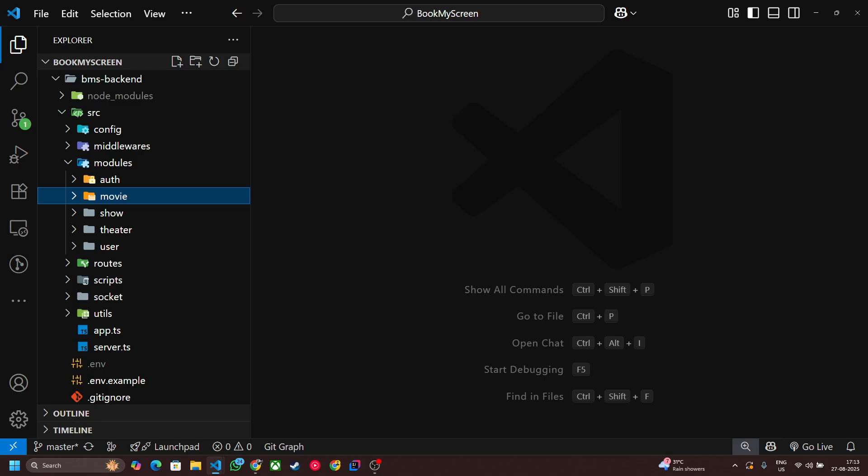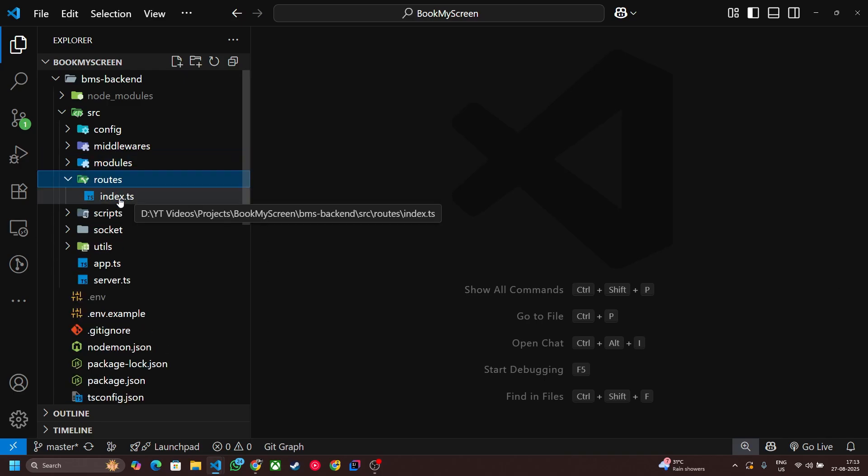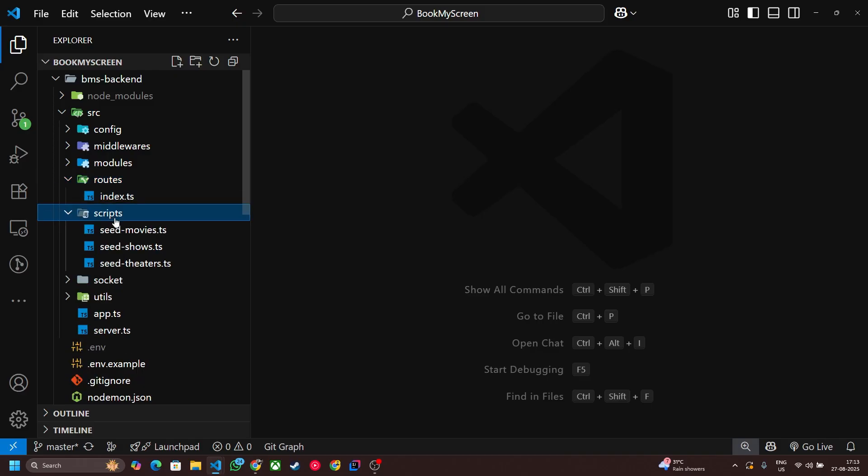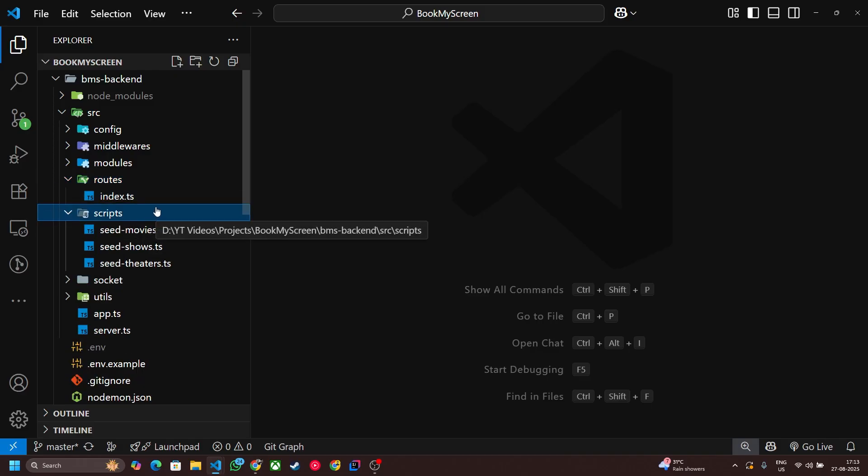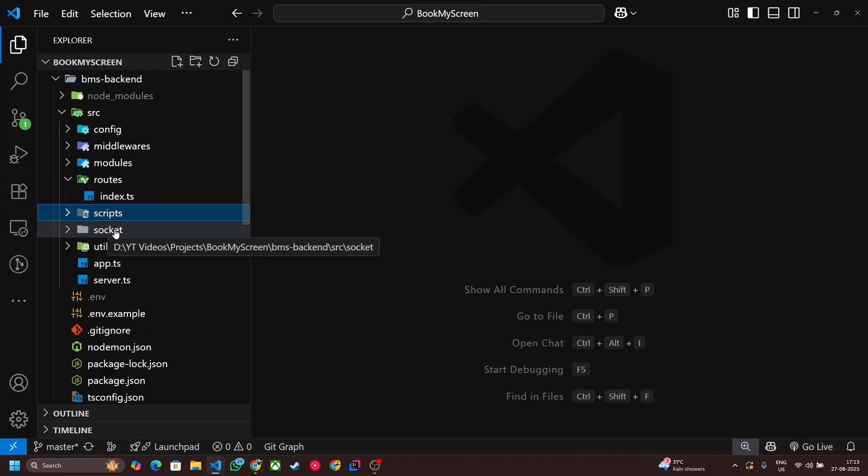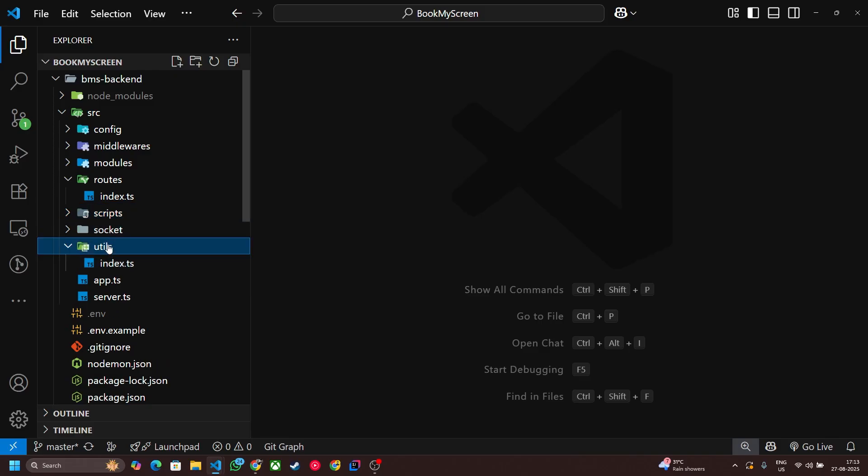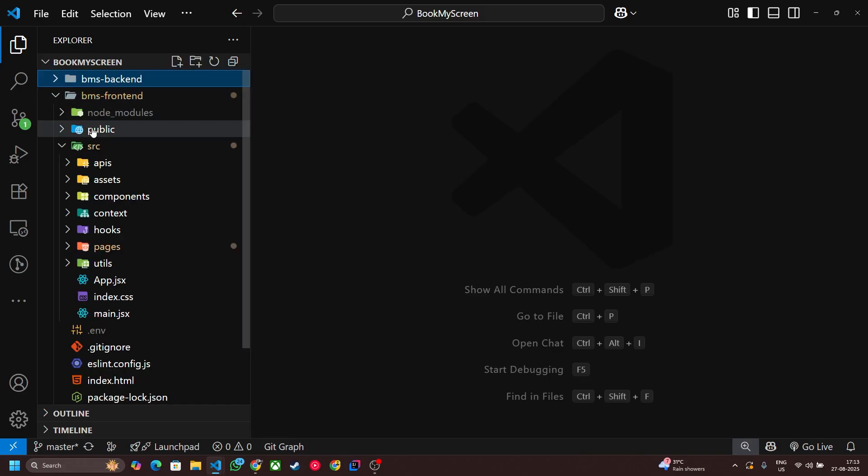Now the next one is routes, basically an entry point to any modules. And this is a script in which I am going to write some scripts to seed some static data to our DB. And a folder for socket connections and utils having some utility methods. So this is the backend folder structure.